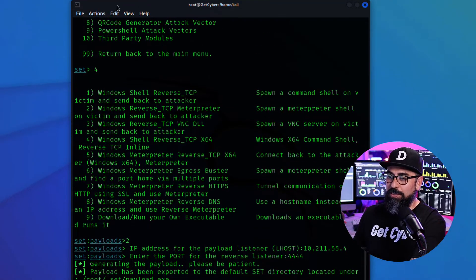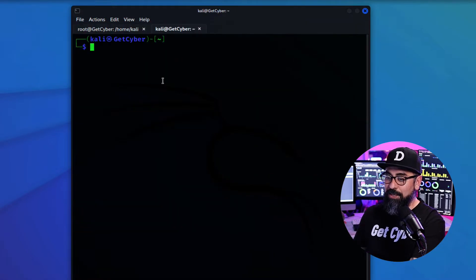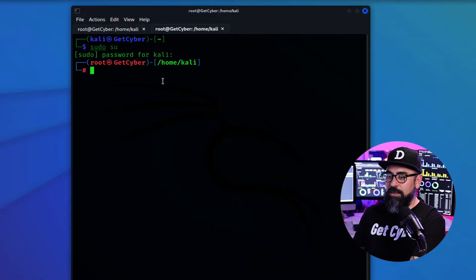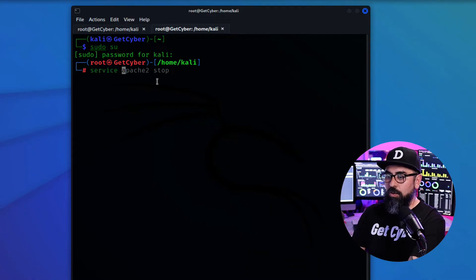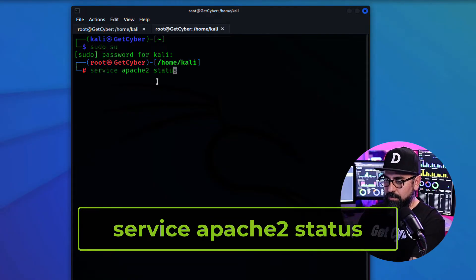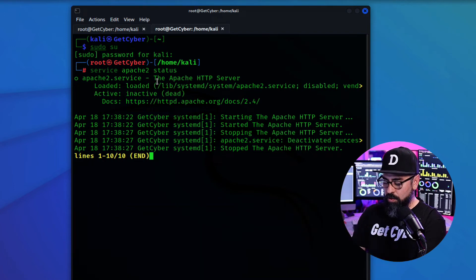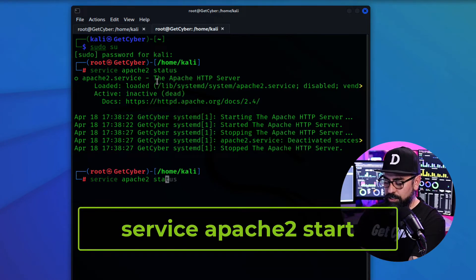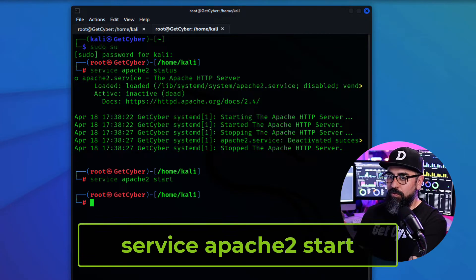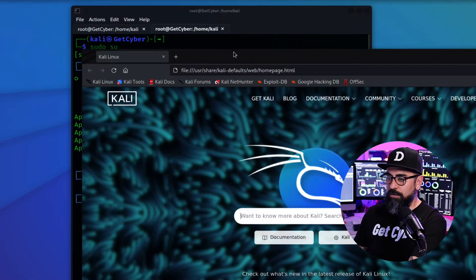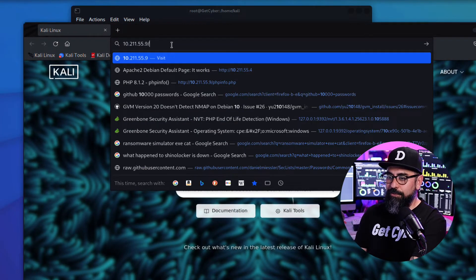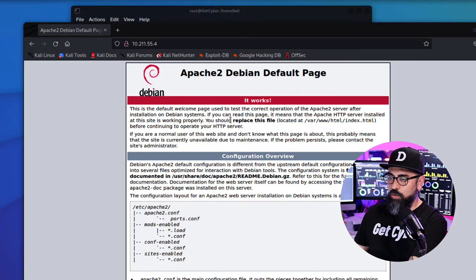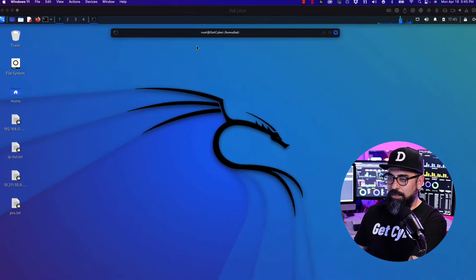Sudo su. And in here I'm going to see the status of my Apache. All right. So I'm going to power up Apache. Service Apache2 start. Now if we go to our own address in here, 10.211.55.4, you'll see that Apache is working. Amazing.